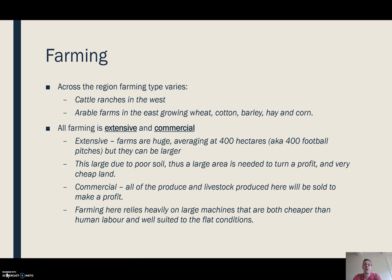This is also helped by the fact that the land is so cheap. With the huge rural depopulation, people moved away and were willing to sell land for very little, so it's possible to acquire a lot of land cheaply and use it to produce things at low cost.